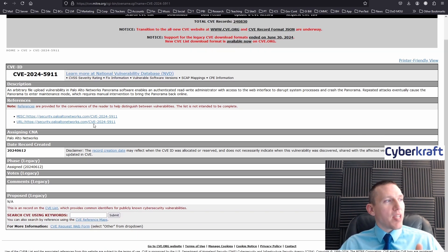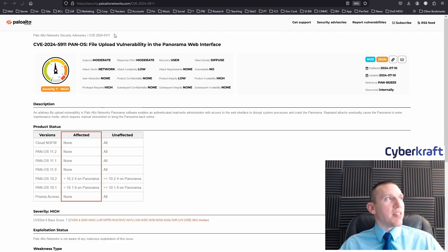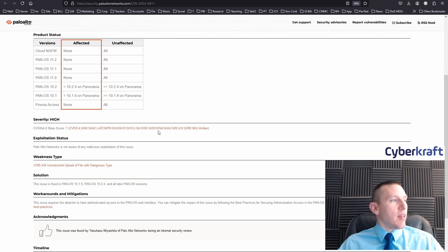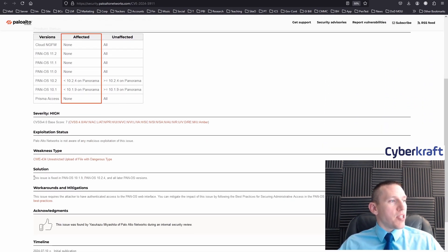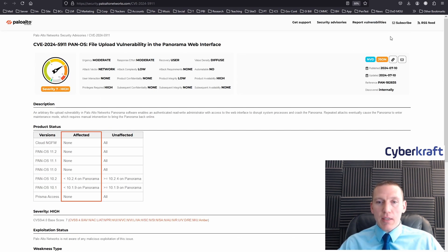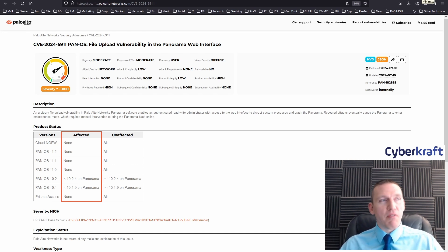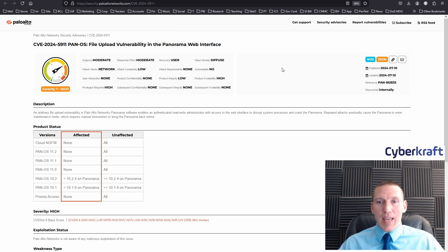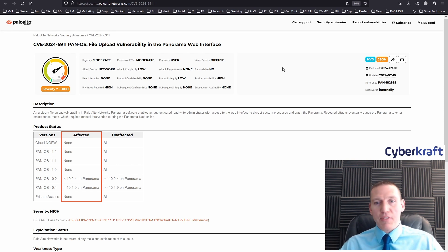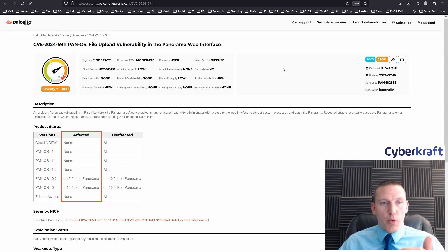What CNAs do is provide information on how to fix these CVEs. This one provides us a solution to patch, and patching is the primary solution recommended by the vendor. A lot of times these are solved by patches. Sometimes a patch doesn't exist, especially for a malicious CVE, or if there's something that is exploited that a patch has not yet been developed for — that's when you can have some trouble with it.